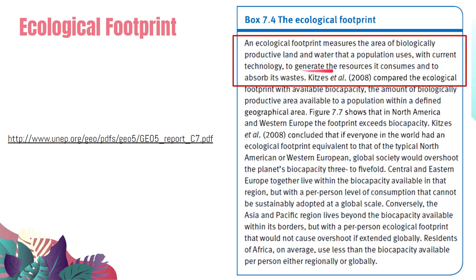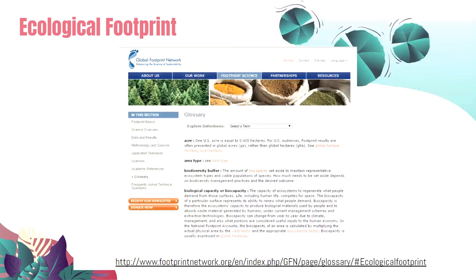With current technology, the ecological footprint measures the area needed to generate the resources a population consumes, as well as what is needed to absorb its waste. In short, ecological footprint is what we take from the environment just to sustain our survival and even our lifestyle.